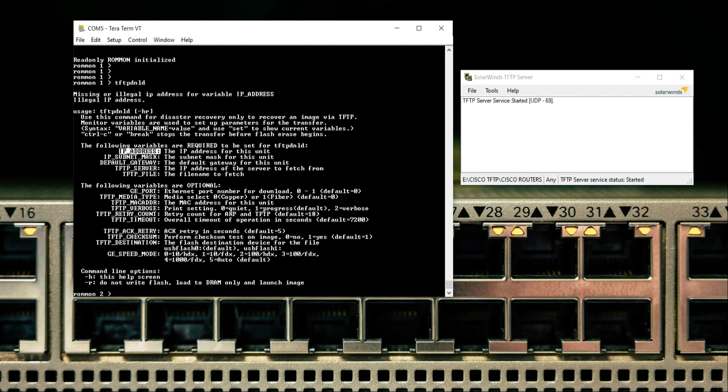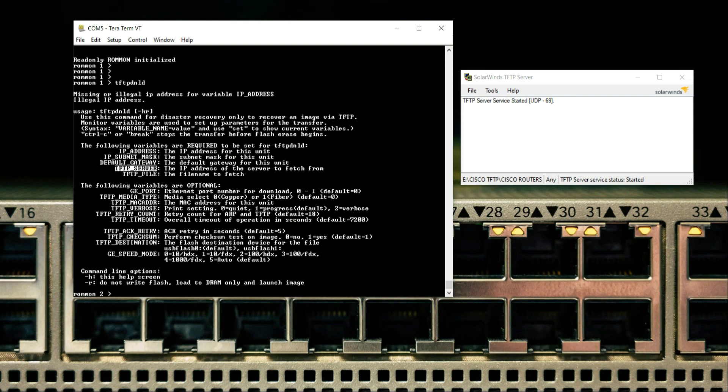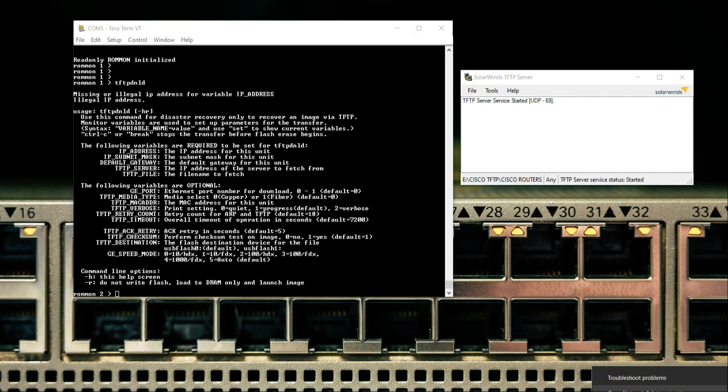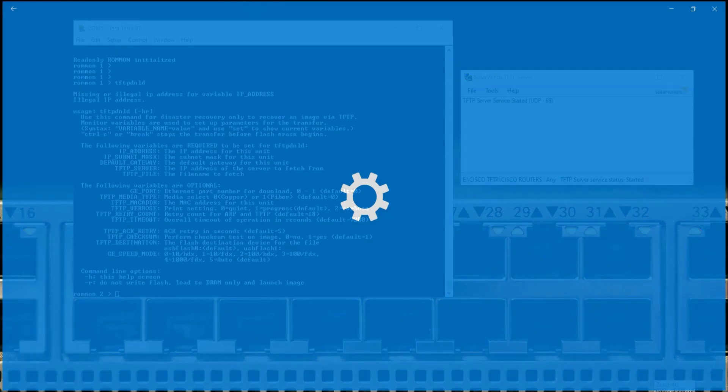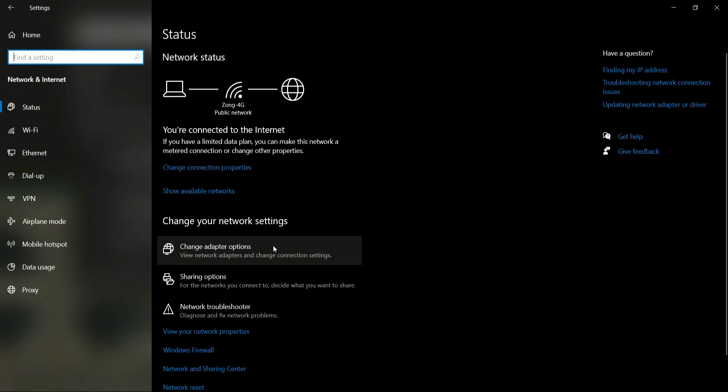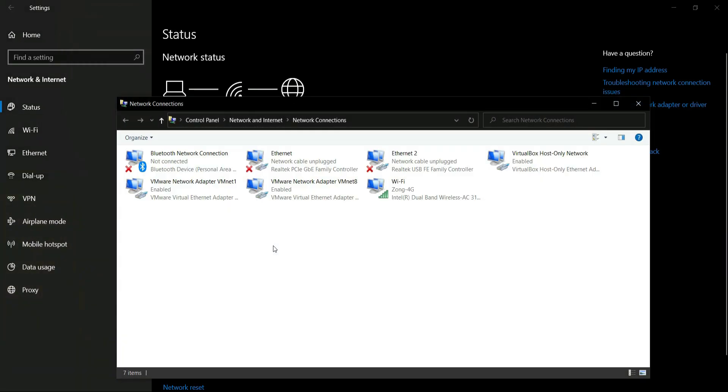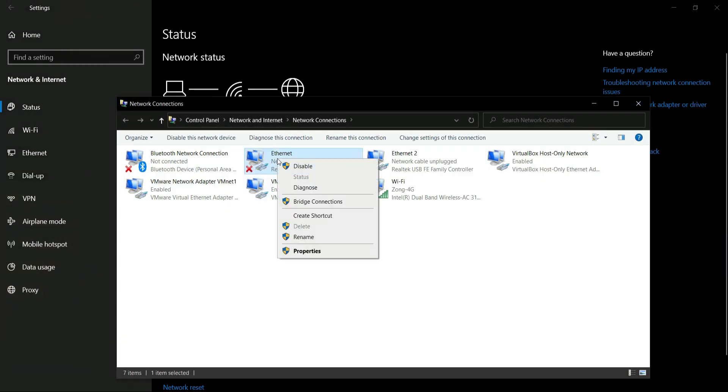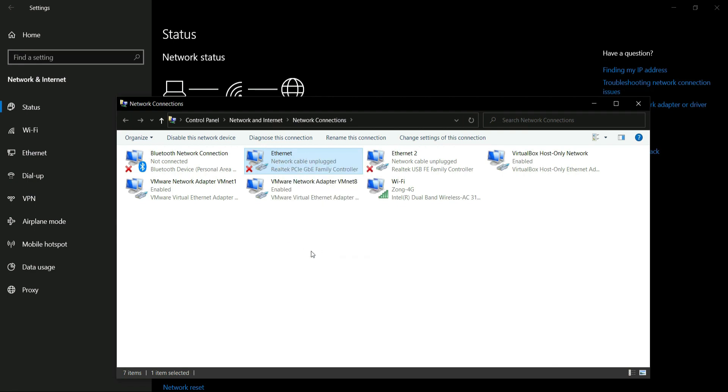You need the IP address of the router, IP subnet mask, default gateway (which will be the IP address of your computer), TFTP server, and the file name. Let's first configure the IP address of our computer's network. As you can see, right now the Ethernet is disconnected, but when we enter the TFTP DNLD command it will be triggered.